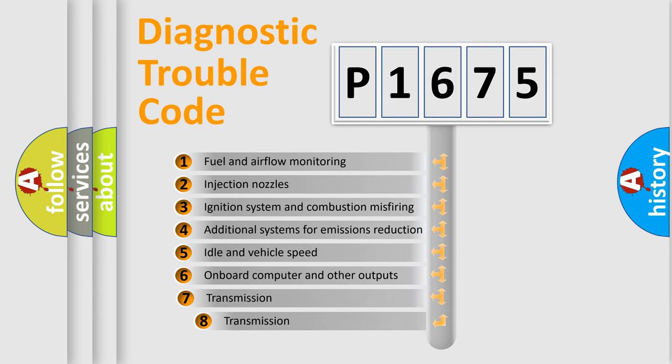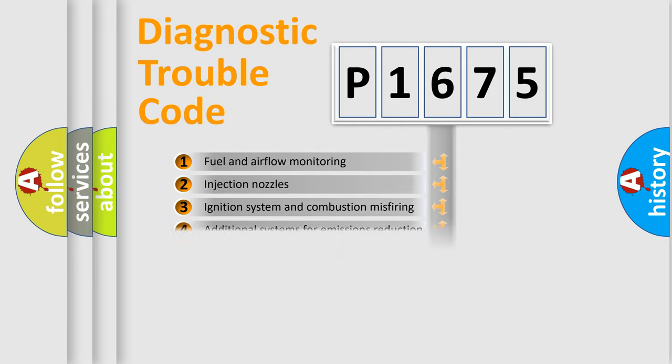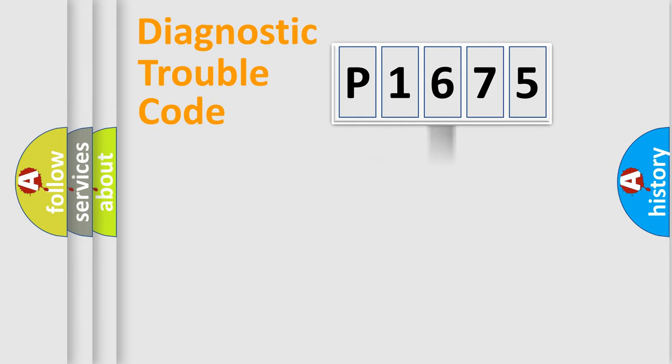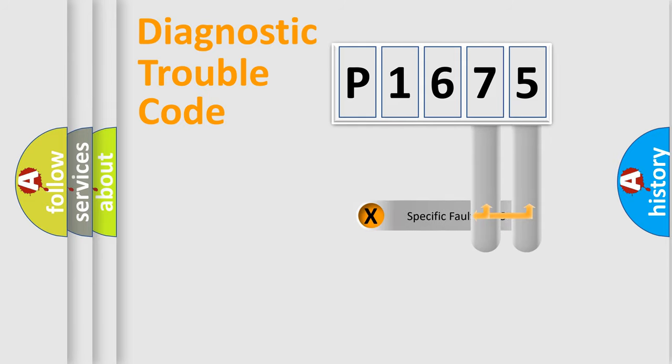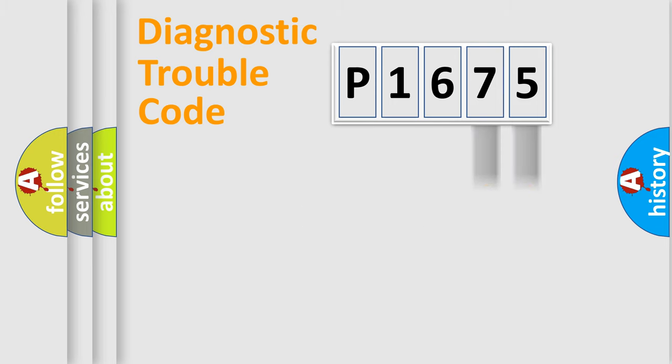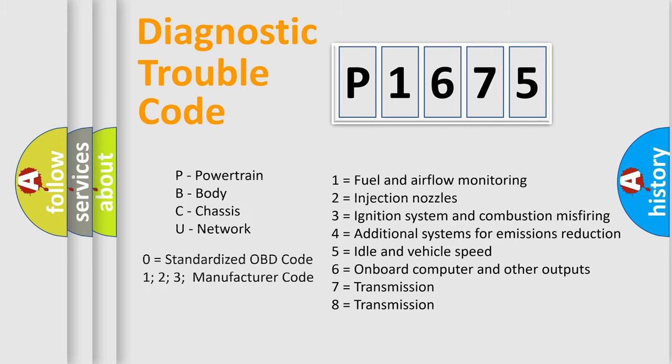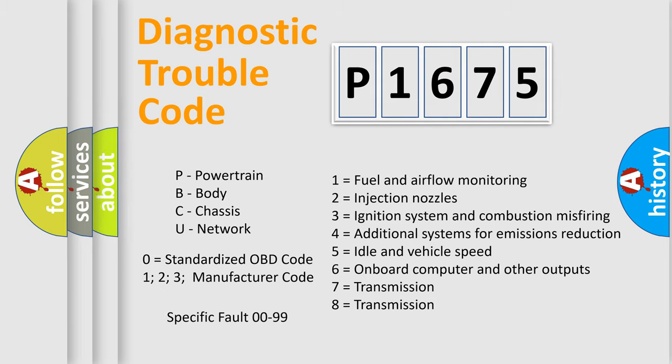The third character specifies a subset of errors. The distribution shown is valid only for the standardized DTC code. Only the last two characters define the specific fault of the group. Let's not forget that such a division is valid only if the second character code is expressed by the number zero.